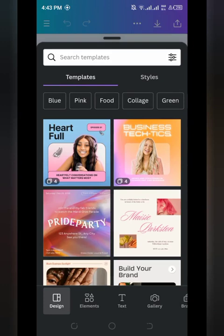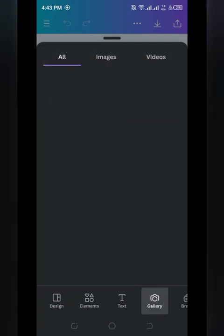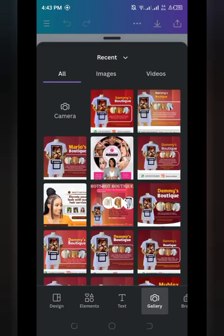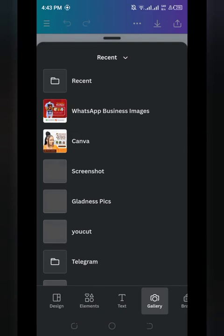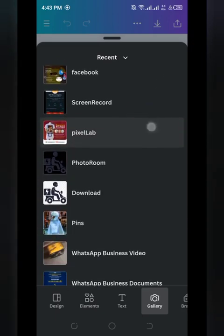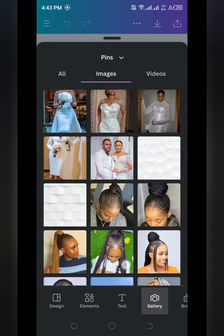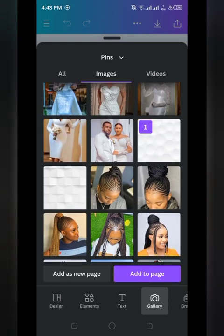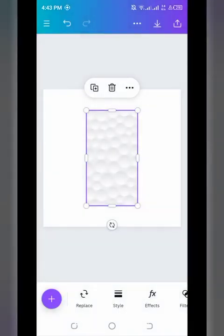The resources you'll need for this design will be provided wherever you're watching this video. Tap on 'Gallery' to bring in your image. Click on 'Gallery,' then navigate to 'Recent' or the folder where your image is saved. If it was sent via WhatsApp it'll be in your WhatsApp folder; if downloaded, check your Downloads folder. Once located, tap on the image then click 'Add to Page.'